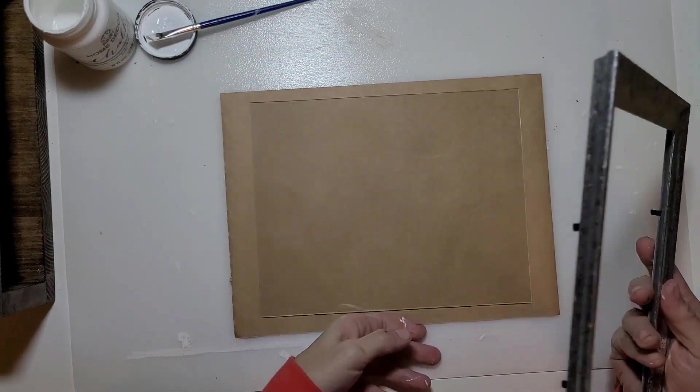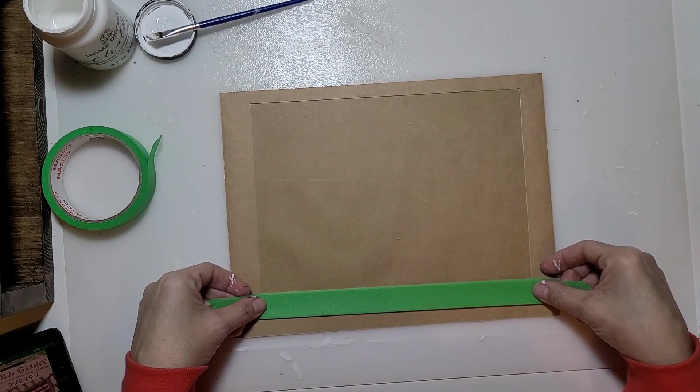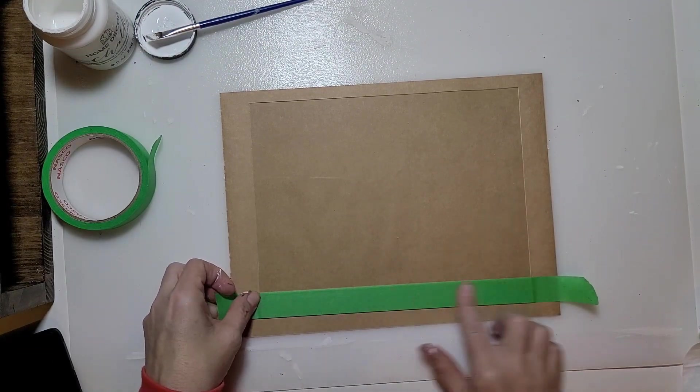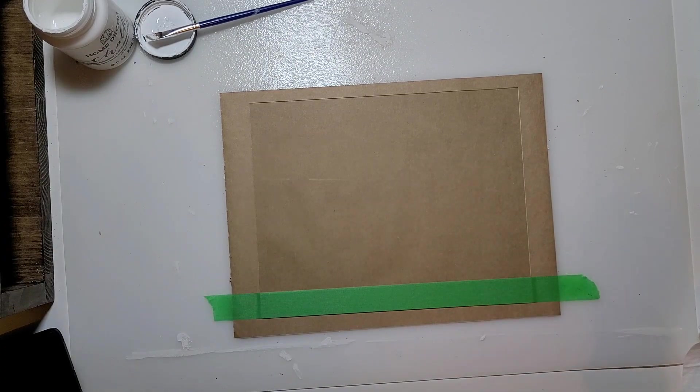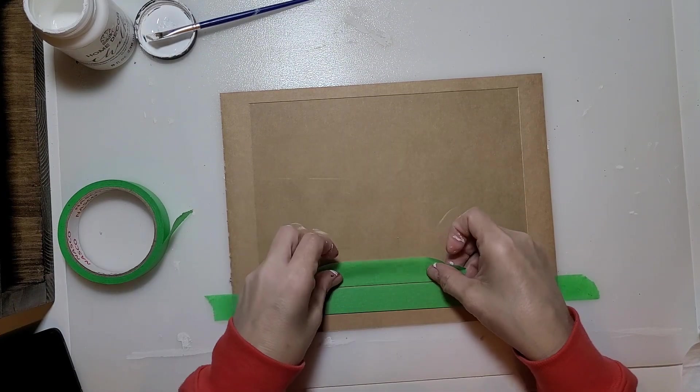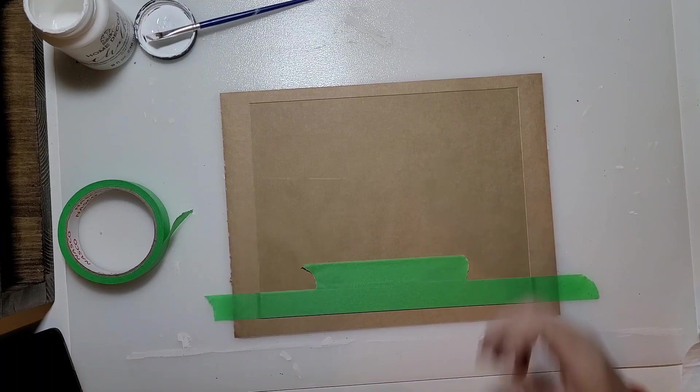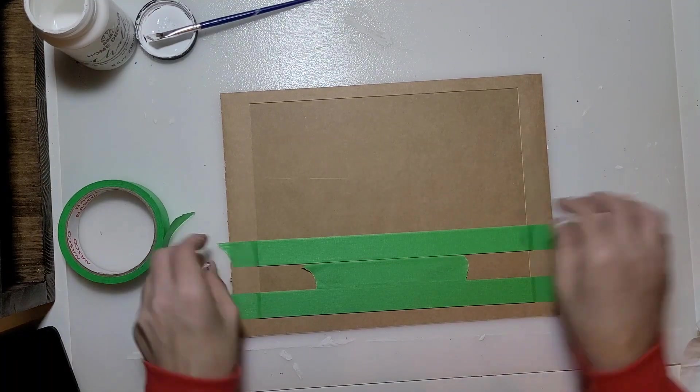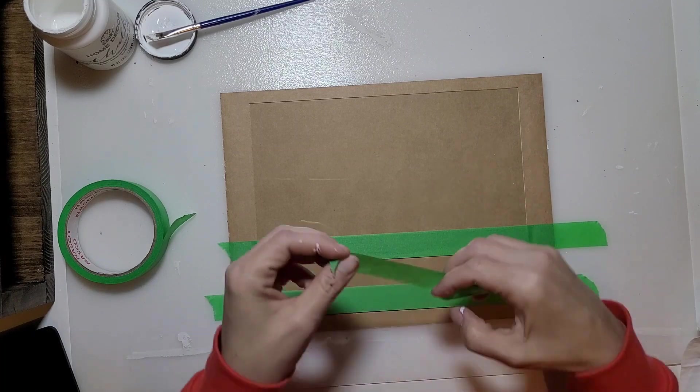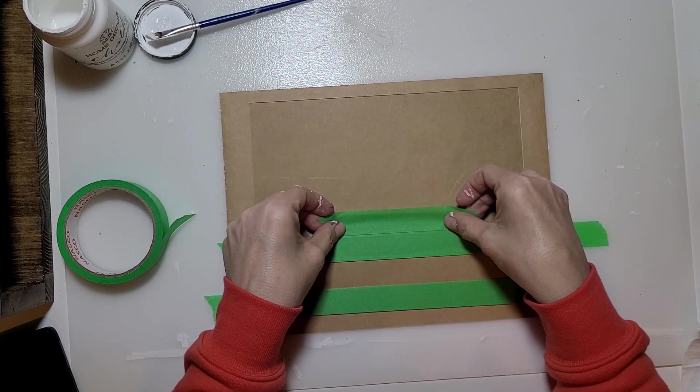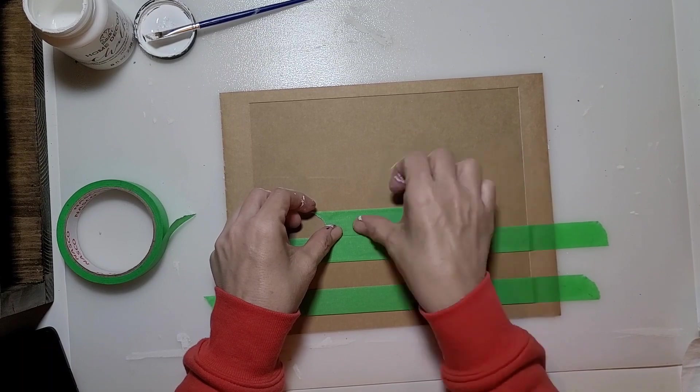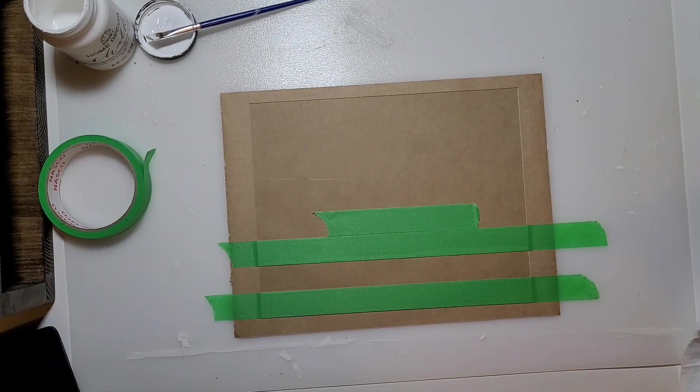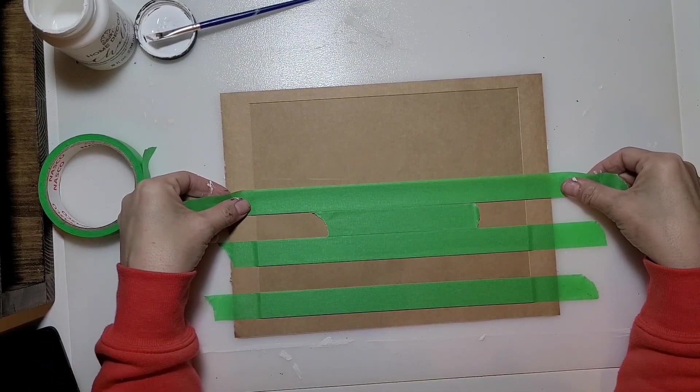We're going to take our masking tape and tape off an American flag. I used one piece down for the first stripe, I used another piece as a spacer. I find this really helps with keeping your stripes the same distance apart. So again, moved it up, used it as a spacer, made your next stripe.